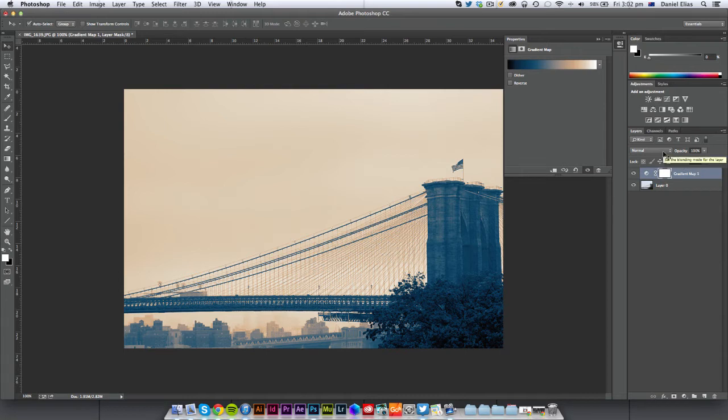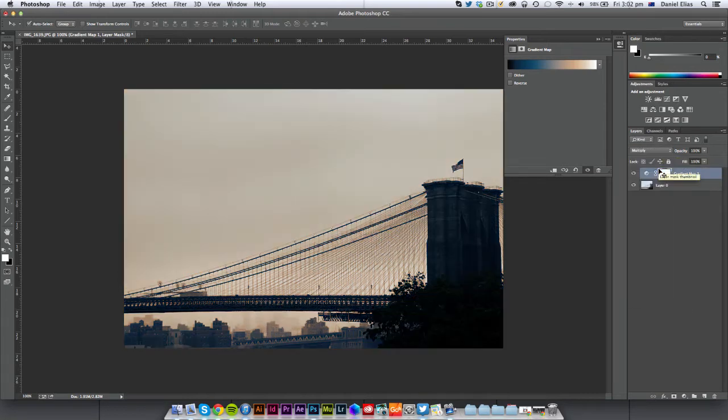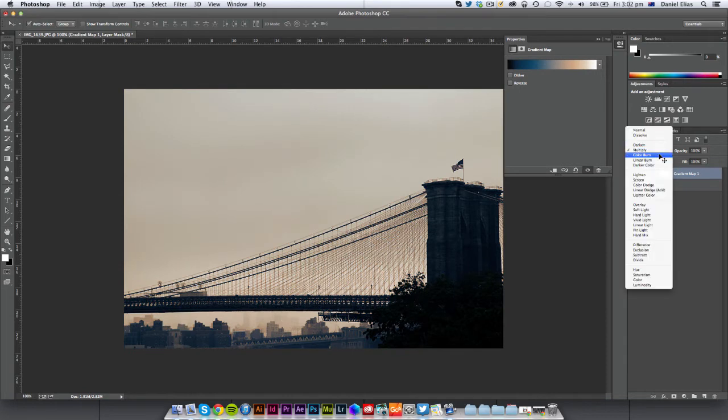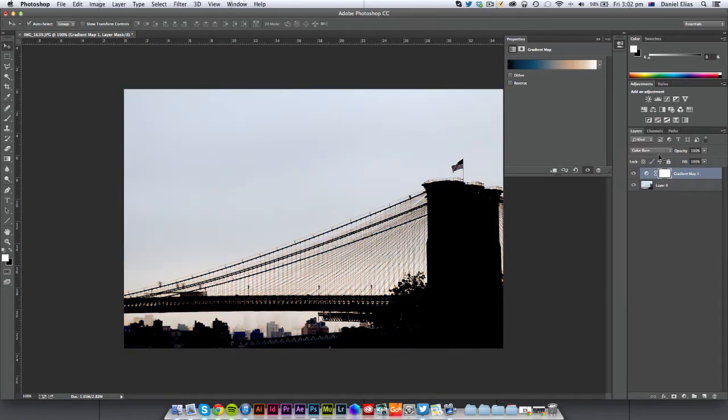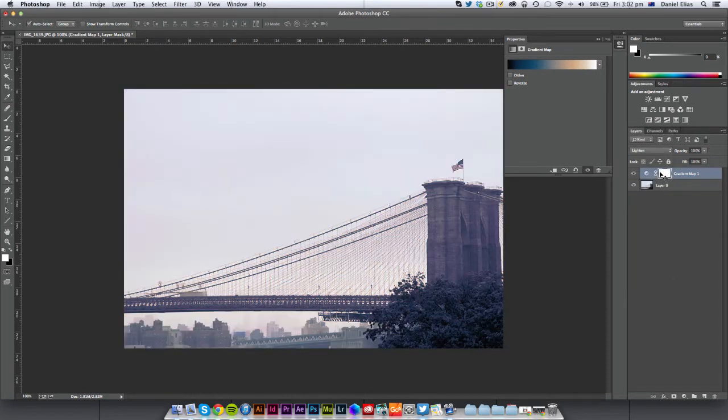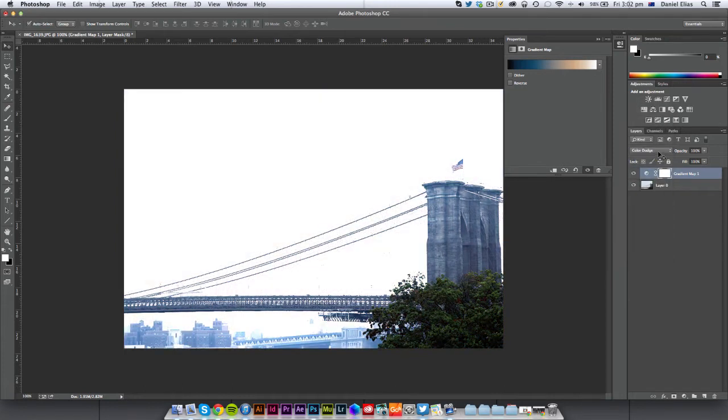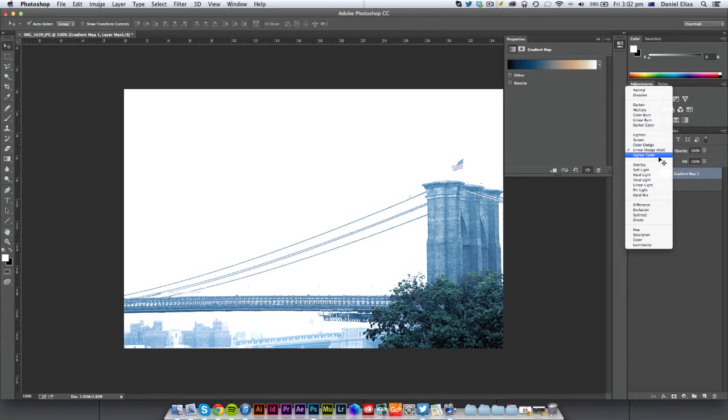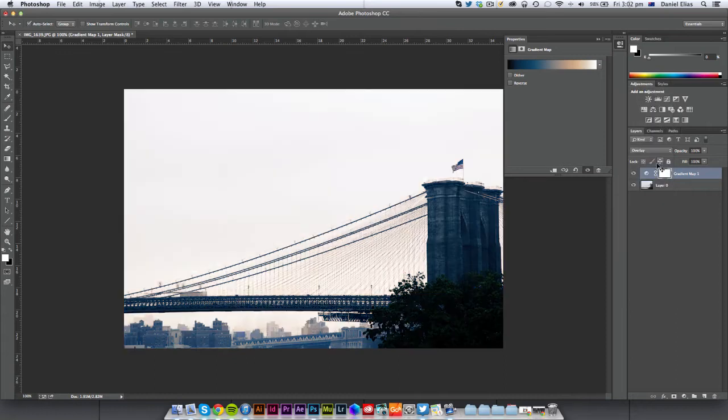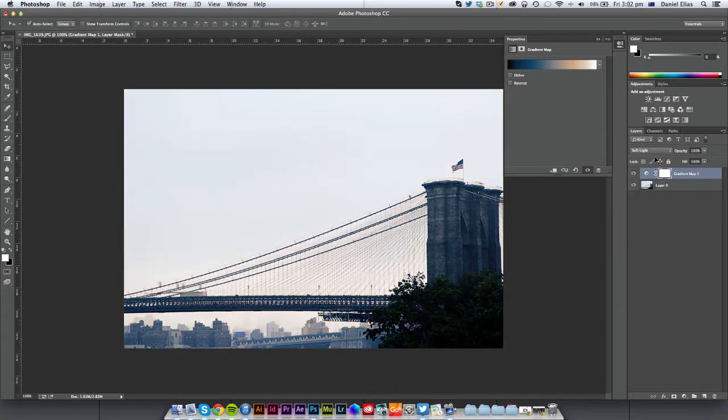But if we choose a blending mode here, select possibly multiply. You can just try all these. Color Burn. Depends what the look that you're going for. Lighten. Screen. Color Dodge. Linear. Overlay maybe. There's so many different things.